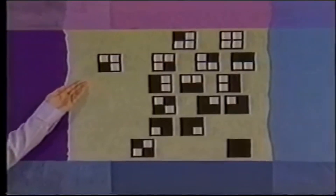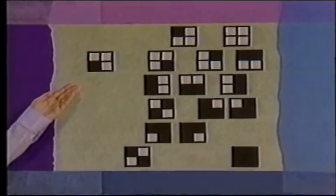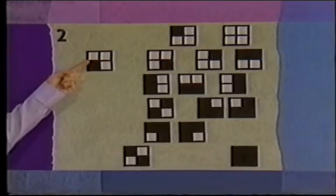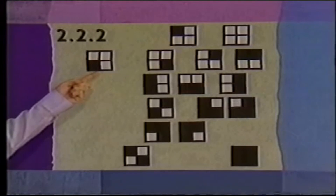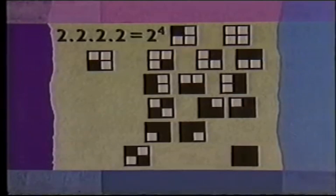There are four squares with a choice of two colors for each. So there are two choices for this, two for this, two for this, and two for this. In total, that's two to the power of four, which is sixteen possible colorings. We want to know how many of these sixteen are different up to rotation.